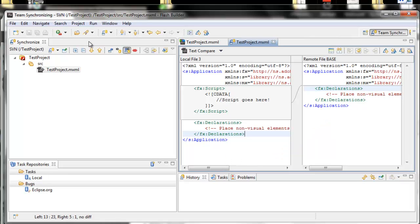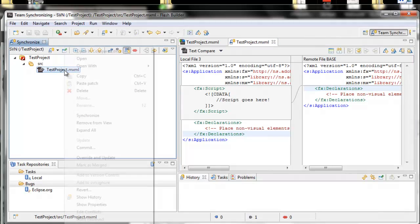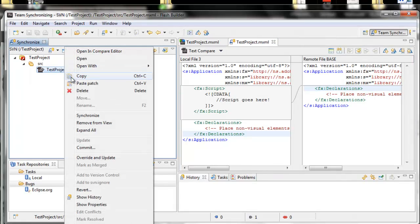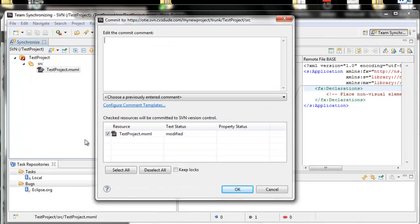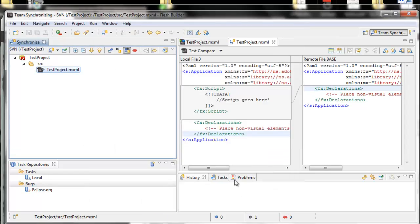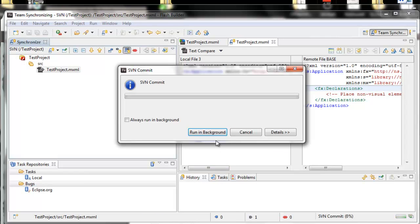In this case we don't have a conflict since there's no one else inputting the SVN. I'm going to right-click and hit Commit. You always want to leave comments, so I put 'script tag'. Hit OK, and it commits this over to the SVN.